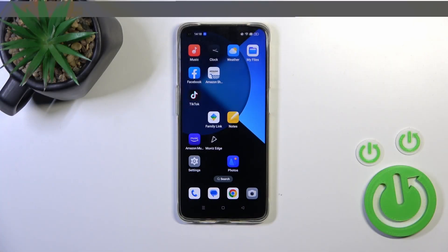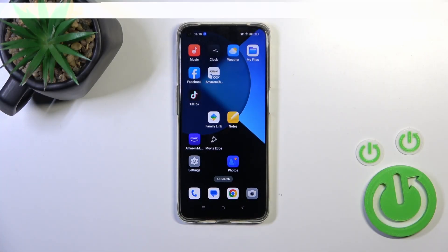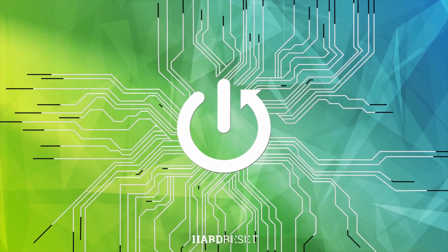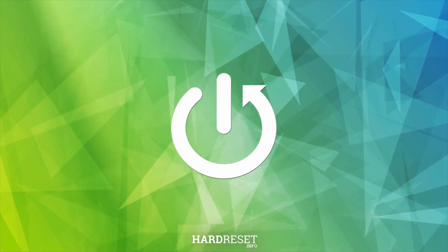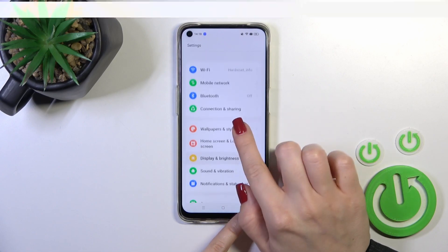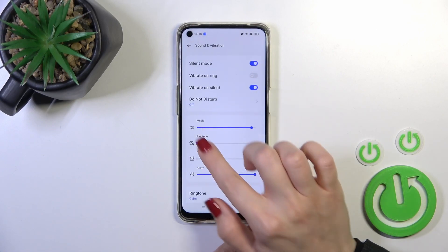Hi, this is the Oppo A95 and I'll show you how to unmute ringtone volume on this device. First, open the Settings and then tap on Sounds and Vibration.